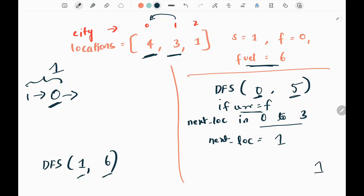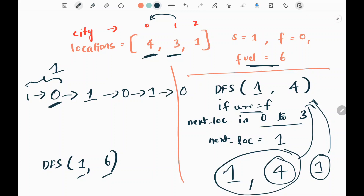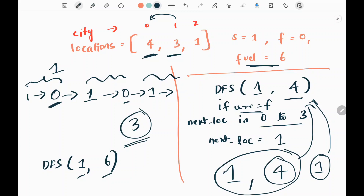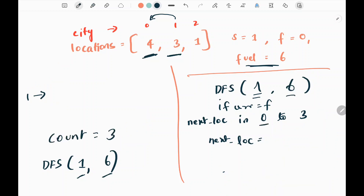I pick city one next. I take the absolute difference between zero and one, which is one, and reduce that from the current fuel of five to get four. I send city one and fuel four to my DFS function again. This repeats — going back to zero and counting each time we reach the finish — until my fuel gets negative and I stop. Here we have reached zero three times total, so we count three.